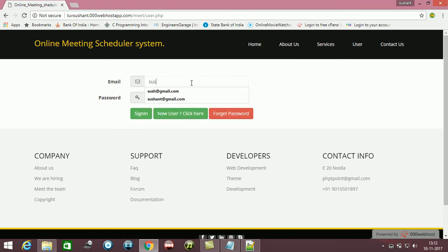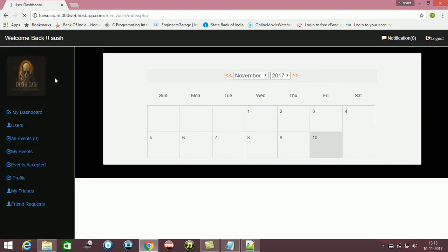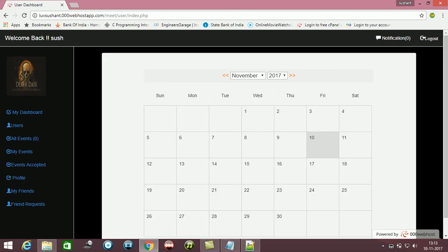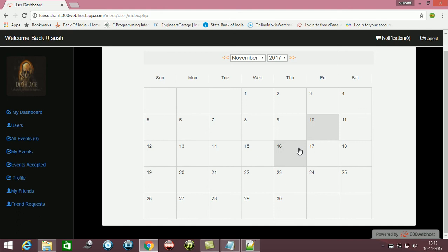Here I am logging in. This is a calendar just for the view user to see on which date they can book their event.